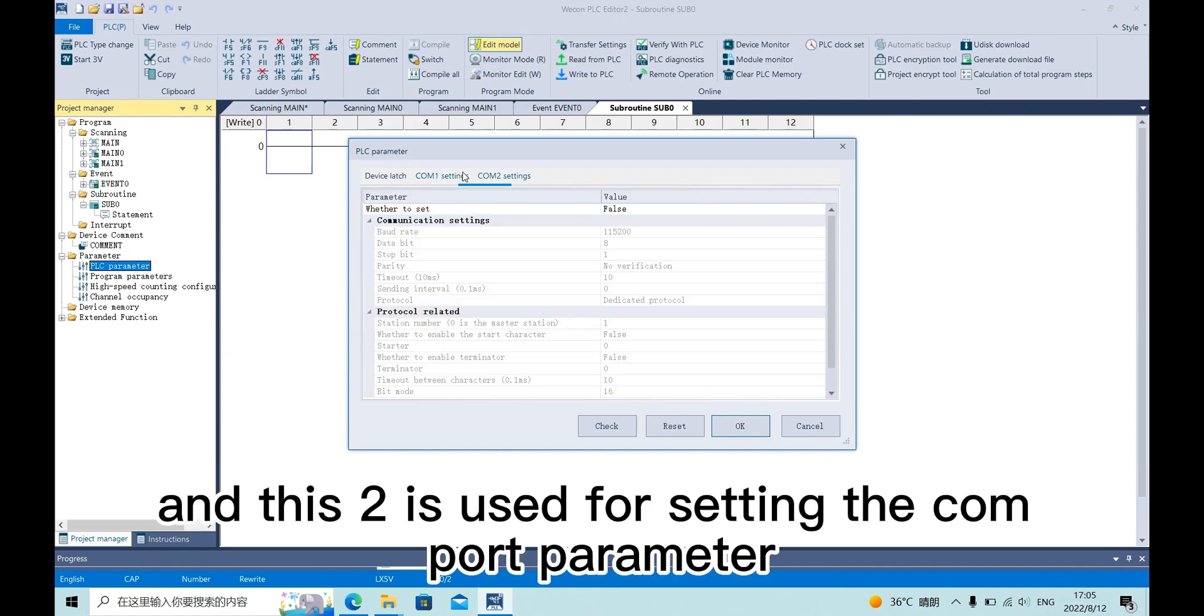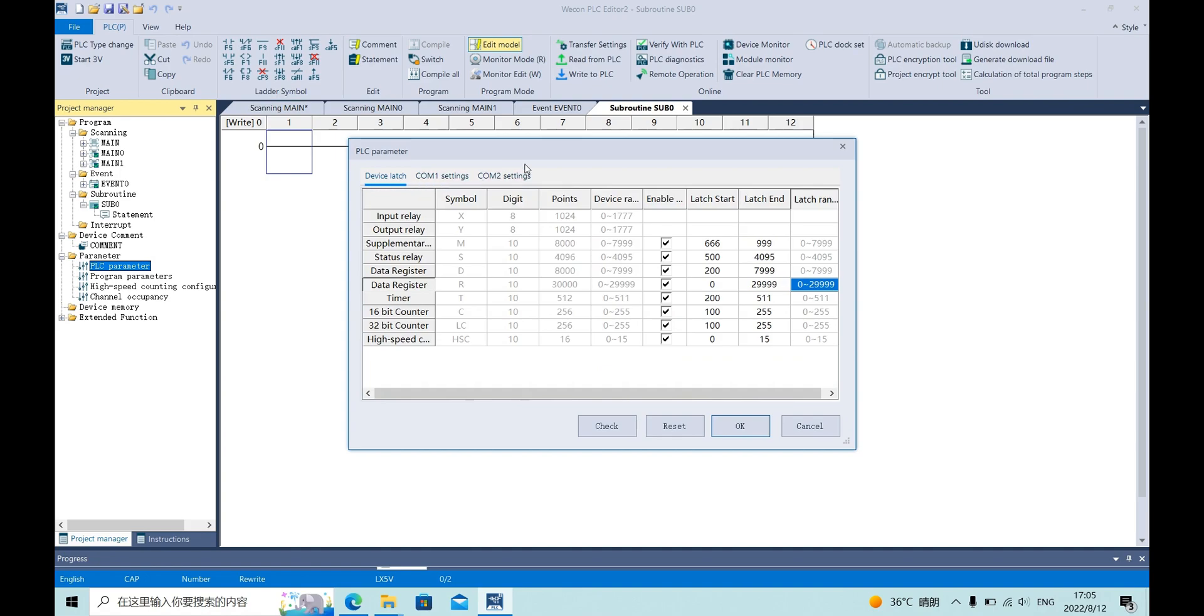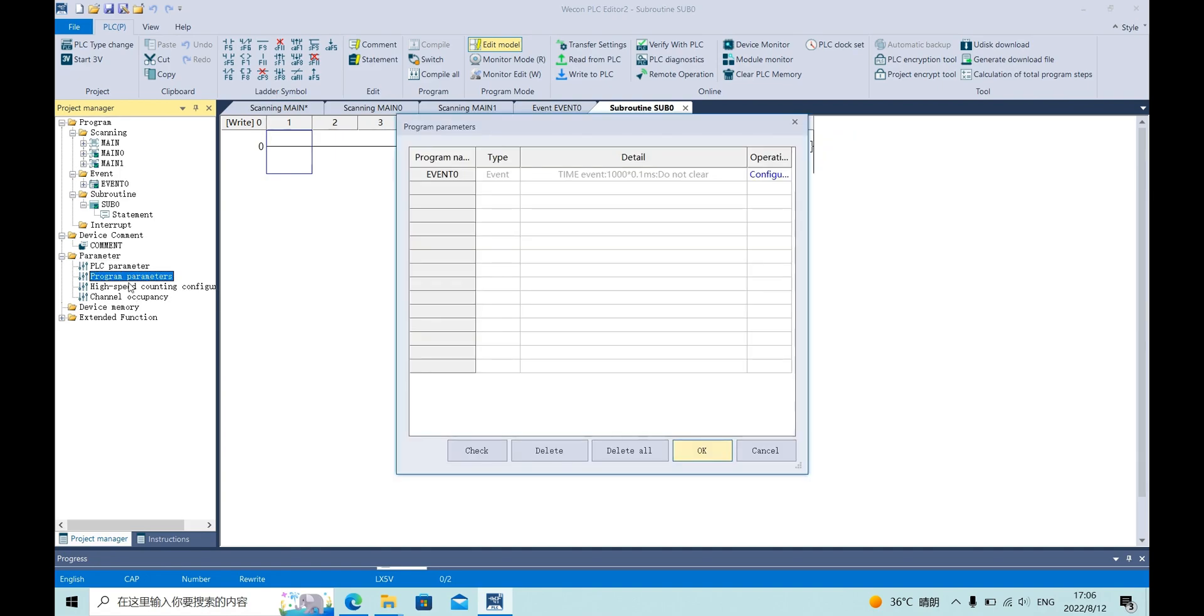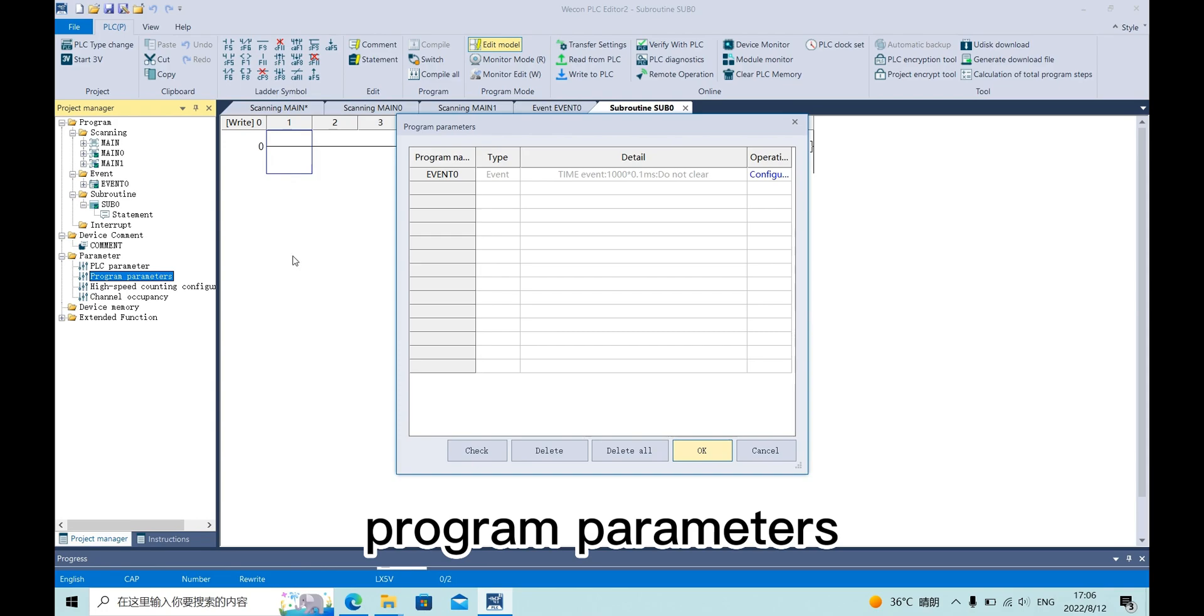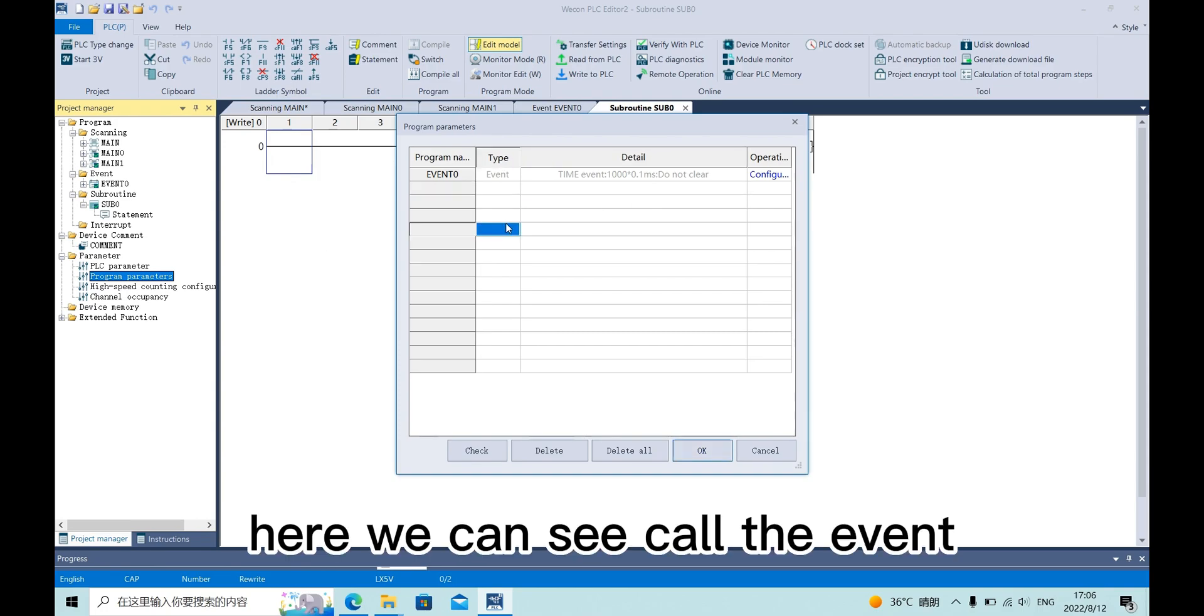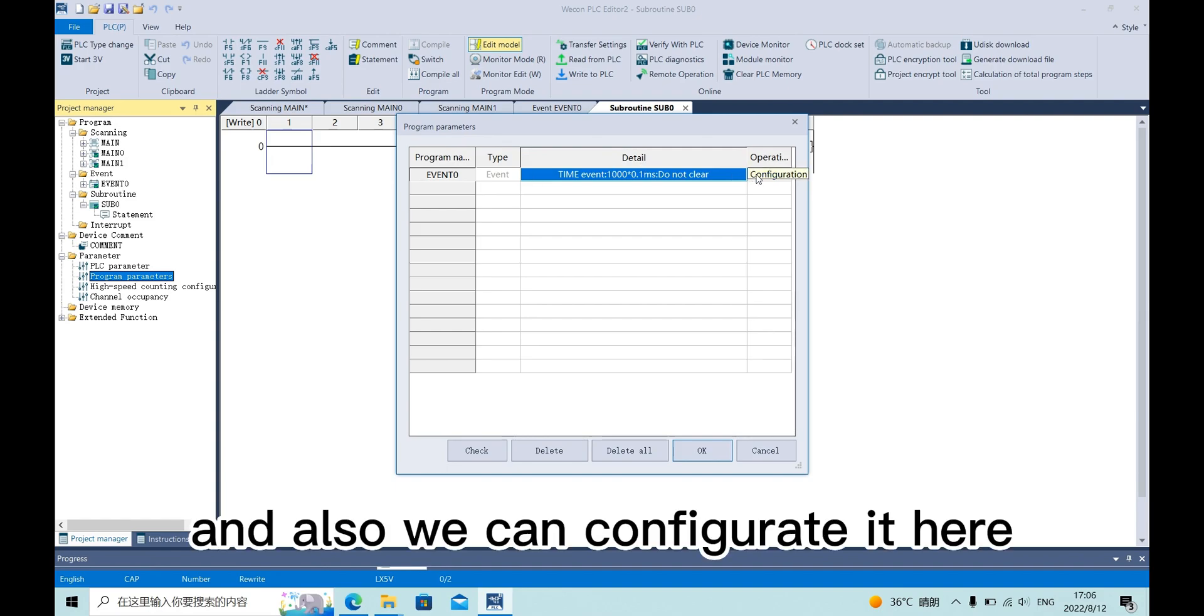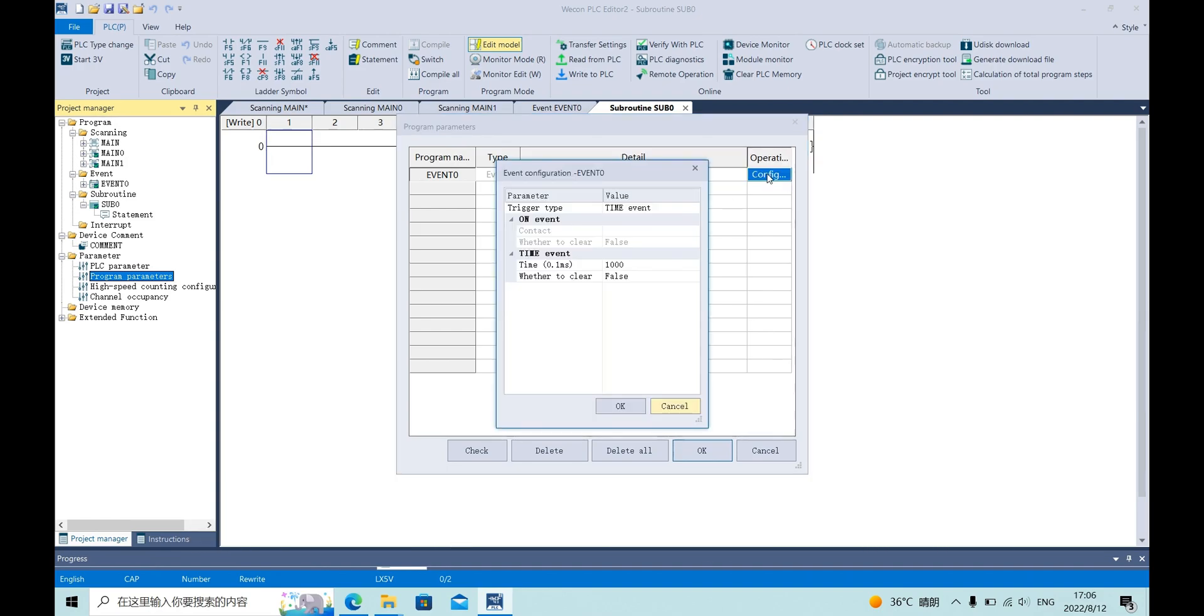And this tool is used for setting the comfort parameter. Program parameters. Here we can see onEvent and also we can configure it here.